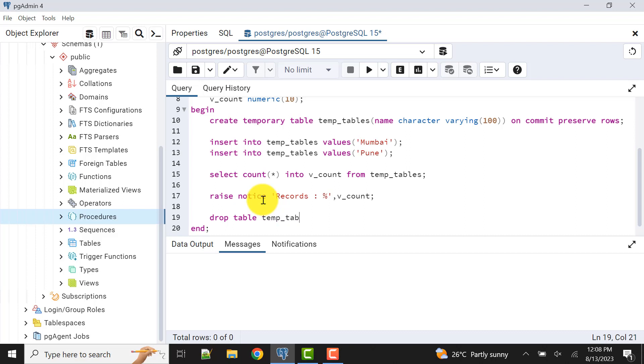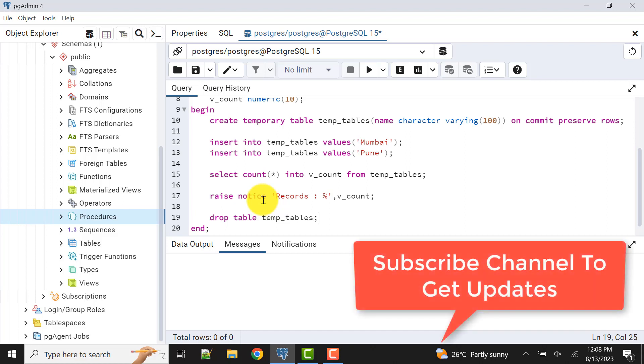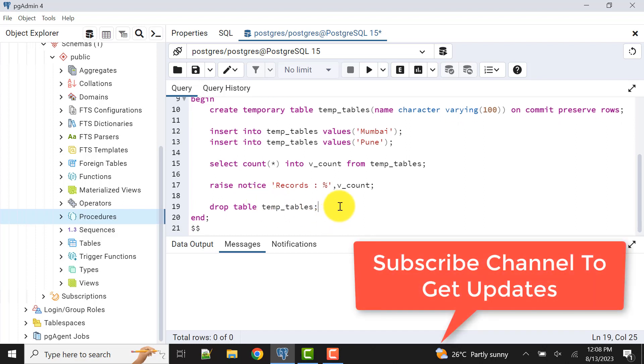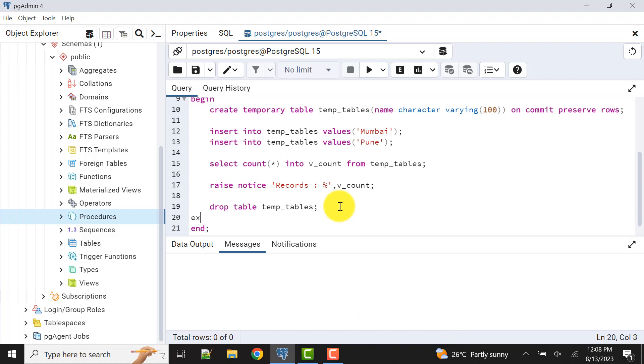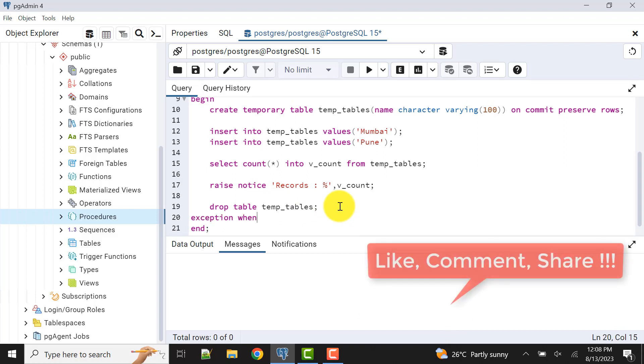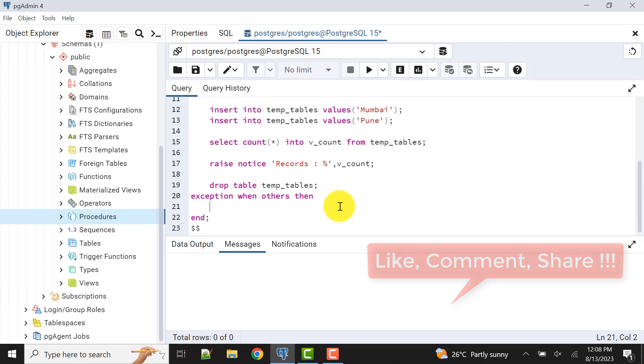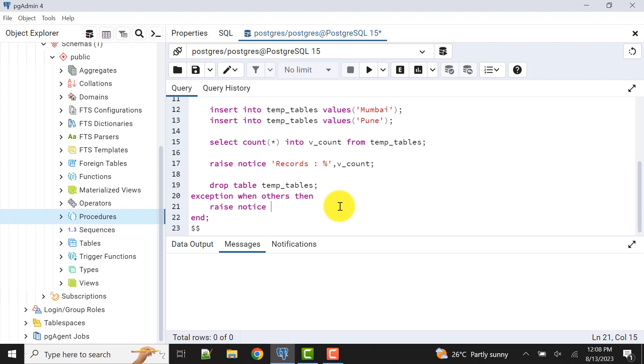Exception block: when others, then let's raise one exception. I can say raise notice error.